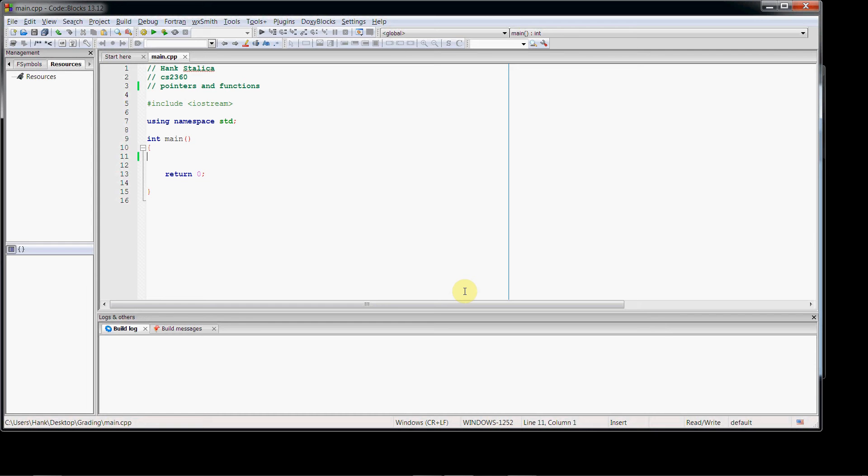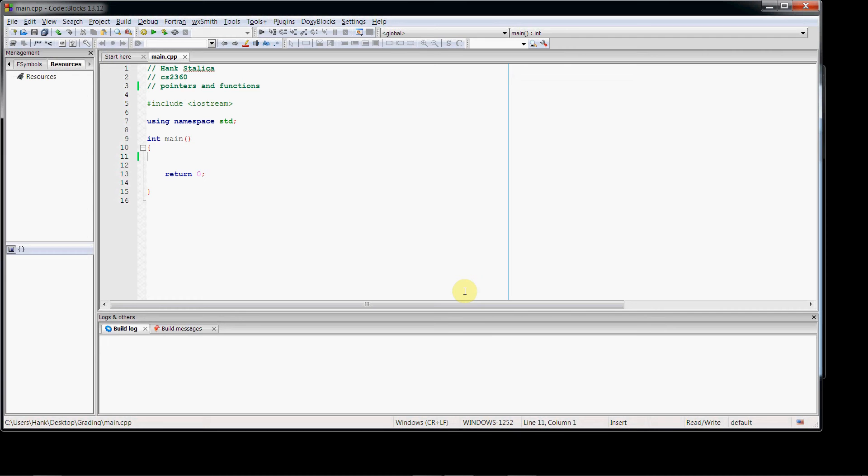In this video we will look at pointers and functions. How we use pointers with functions, we'll look at pointer parameters, we'll look at how we can pass memory addresses to functions as arguments, and we'll look at how we can dereference those memory locations that are passed to our functions and make changes within a function and use the values that the pointers are pointing at. So let's go ahead and get started.